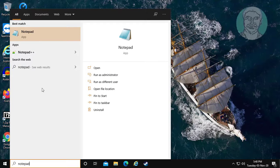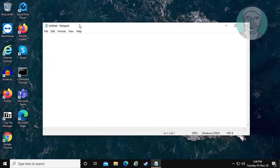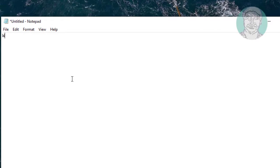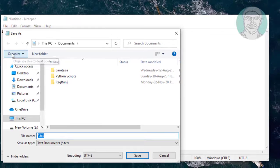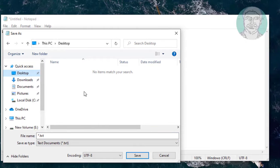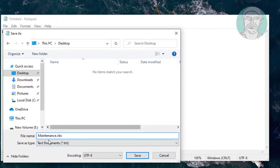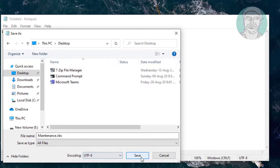Type notepad in the Windows search bar and click Notepad. Type wscript.quit, then save the file. Select Desktop and type maintenance.vbs as the filename. Change the file type to All Files and click Save.